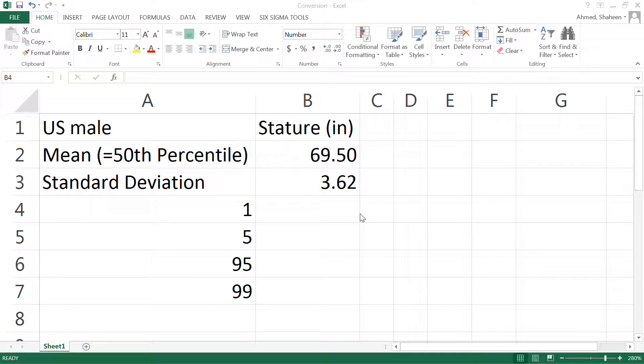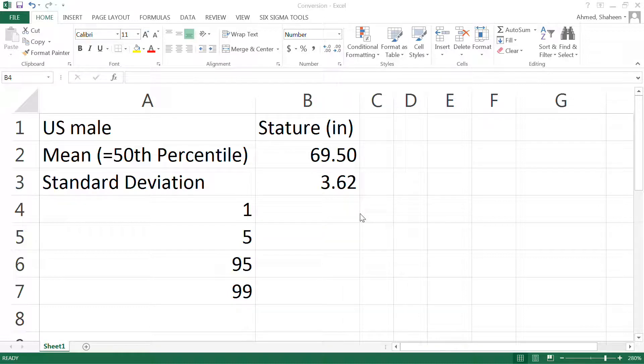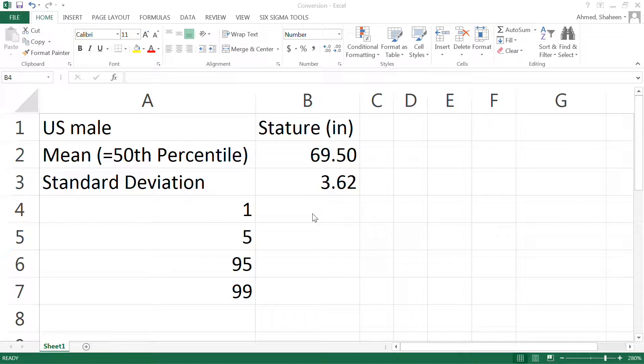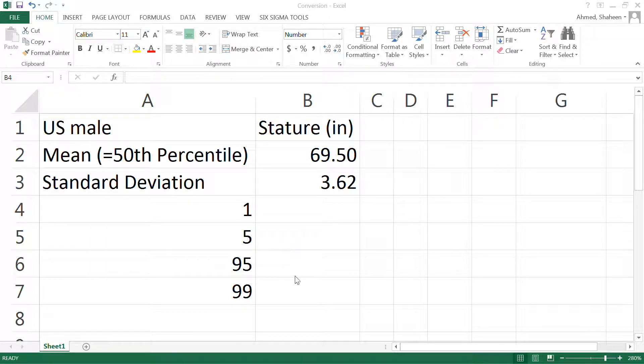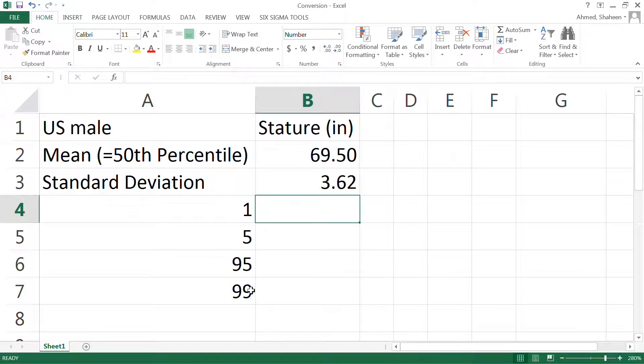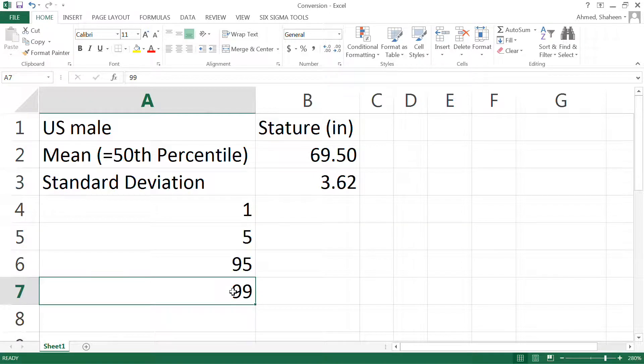In this video, I'm going to show you how to convert any anthropometric dimension to any percentile value. For example, we are designing a door height. Let's say we want to fit 99% of the population. In that case, we might need a value of a 99 percentile person.